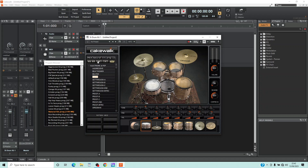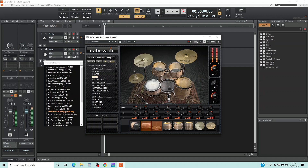The reverb dial sets the amount of reverb added to the kit. Press the left mouse button on the reverb dial and drag the mouse cursor down the screen to make the drums sound drier and closer, or up the screen to make the drum kit sound wetter and further away.